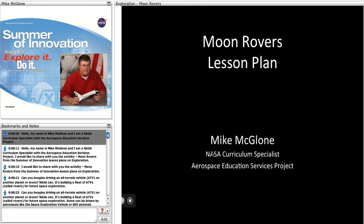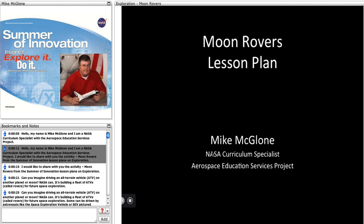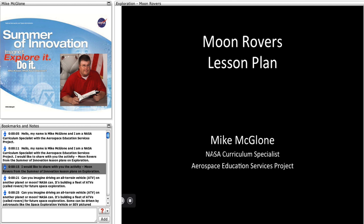Hello, my name is Mike McGlone and I am a NASA Curriculum Specialist with the Aerospace Education Services Project. I would like to share with you the activity, Moon Rovers from the Summer of Innovation Lesson Plans on Exploration.